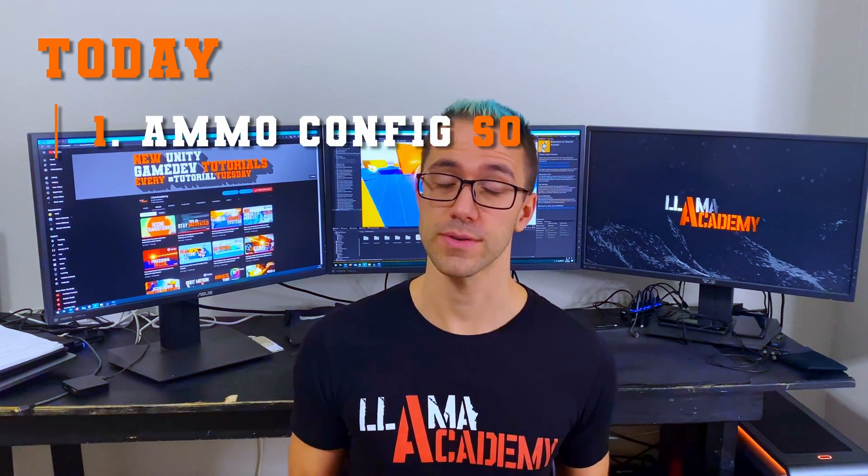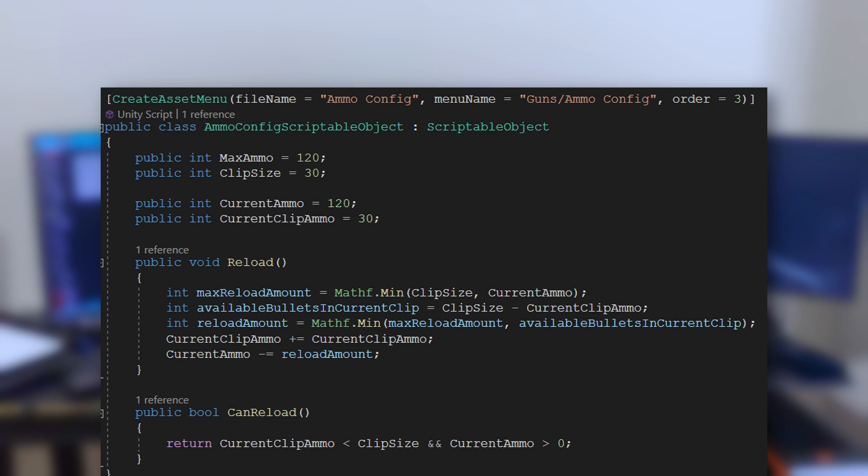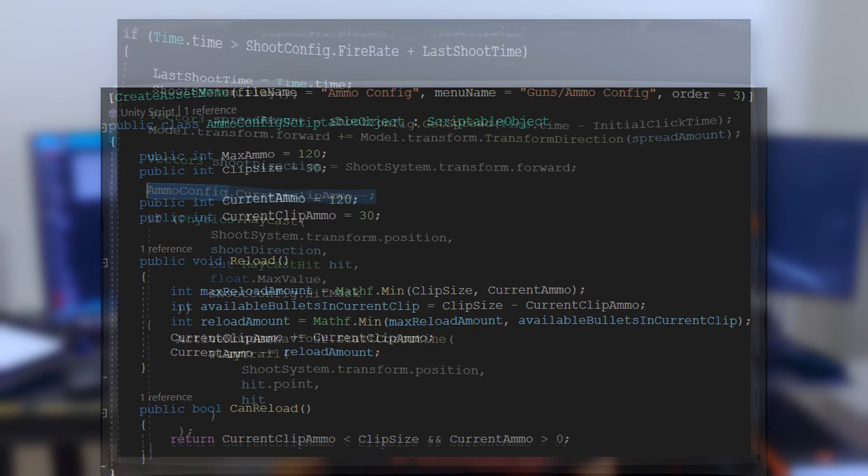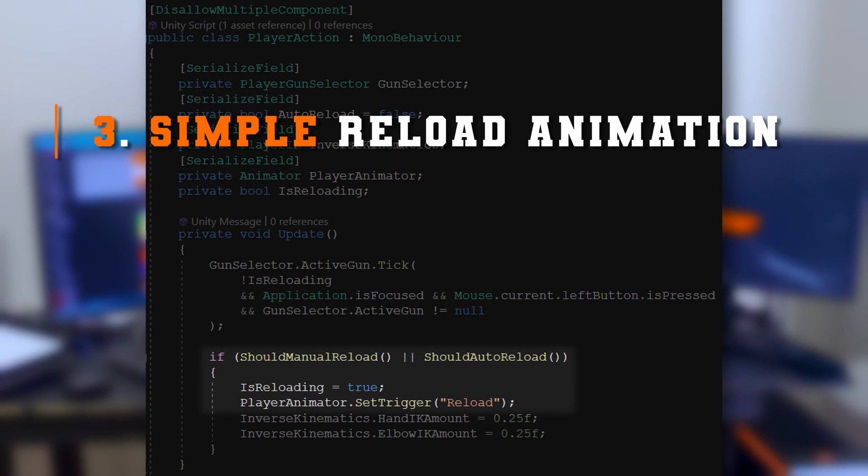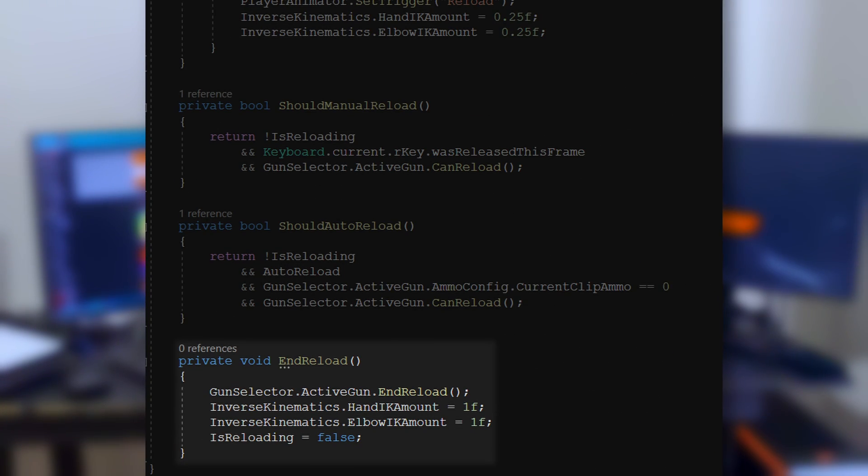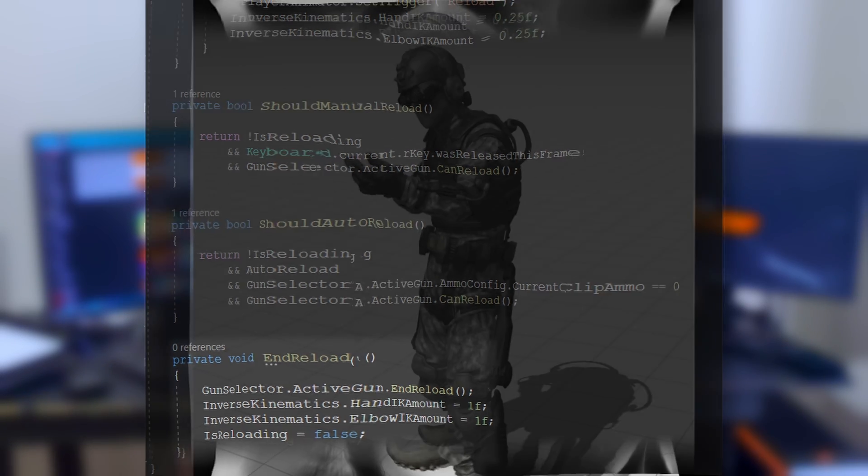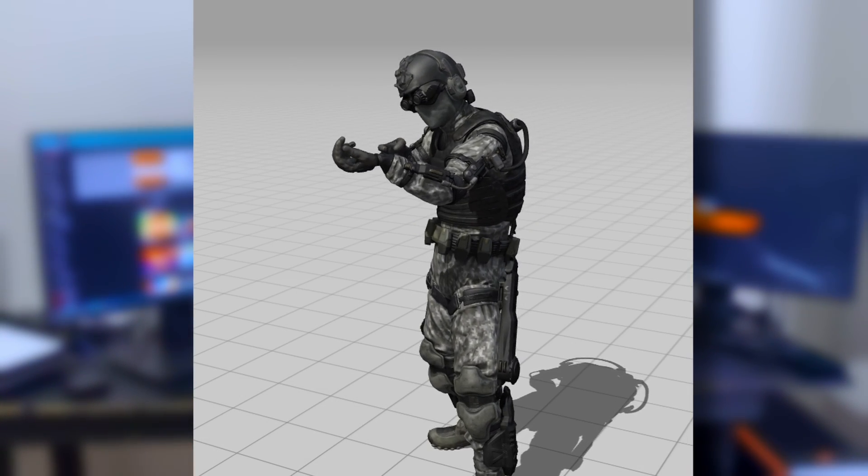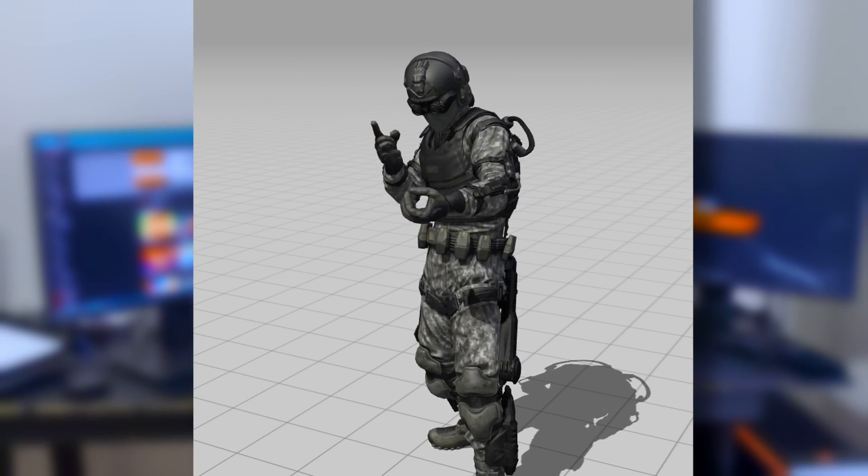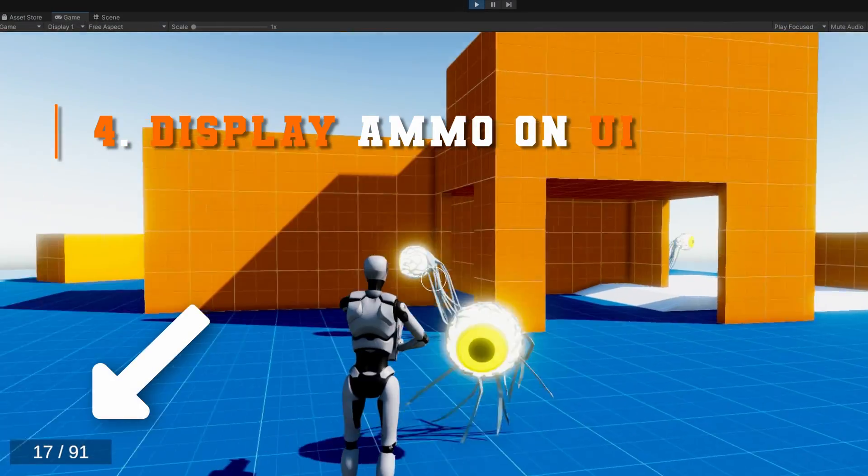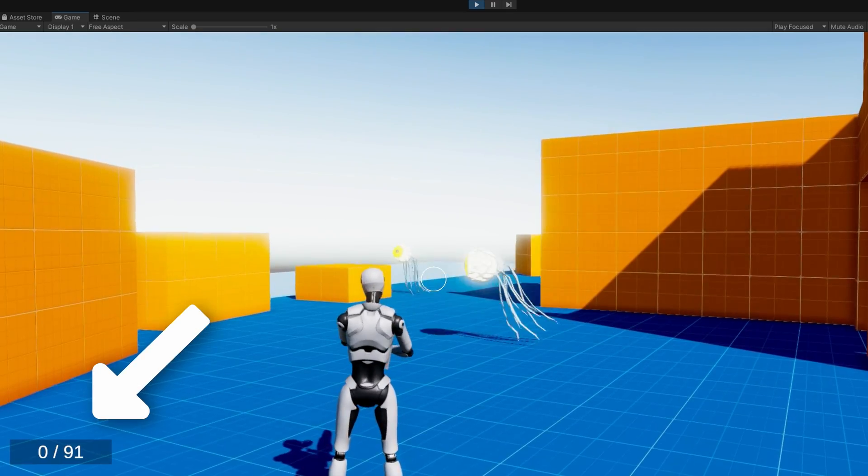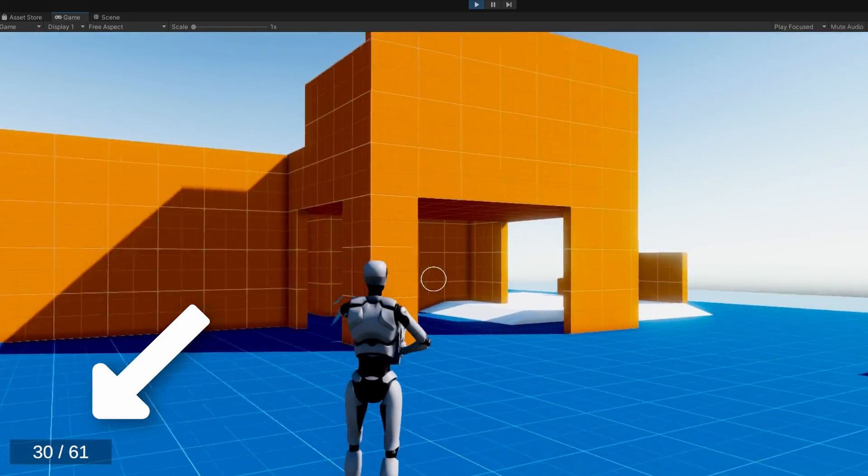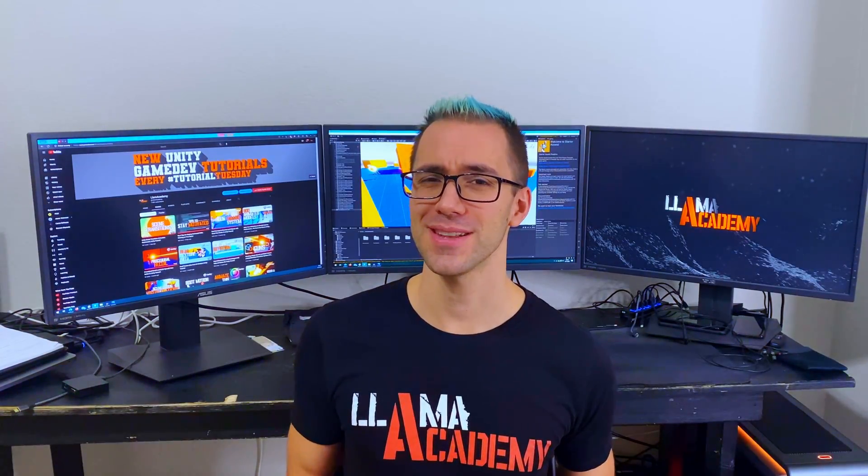Today we're going to implement a new ammo config scriptable object that will handle things like the max ammo you can hold, the clip size, how much ammo you currently have and how much ammo is in the current clip. We're going to tie that into the gun scriptable object so we'll subtract ammo as we shoot. Then we'll tie in the animator into the player action. That way, whenever we hit reload or whenever we run out of ammo and we do an auto reload, some animation will play. We'll get an animation event callback after the reload animation has completed.